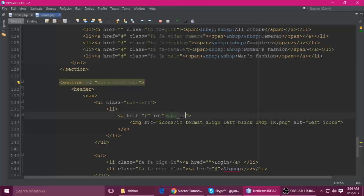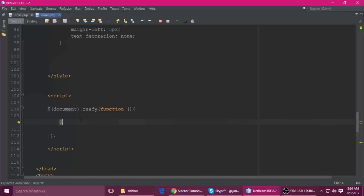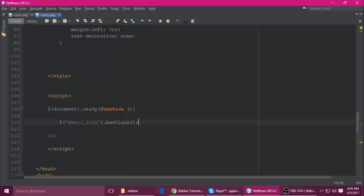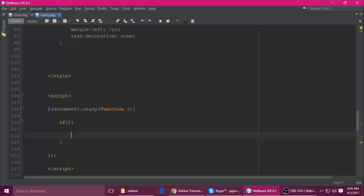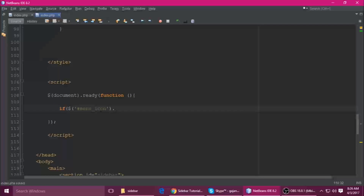This is the icon — I gave it an ID. This is the menu icon. Copy this ID. Now we use the dollar selector with this ID, and we'll use hasClass to check a condition. Actually, we need to add an onClick listener on this icon.